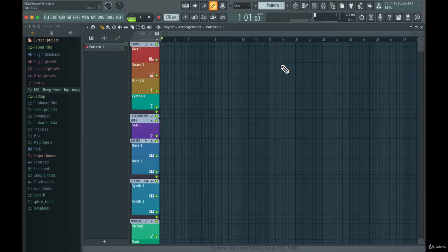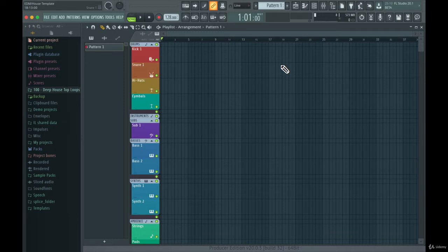You can have limiters and different stuff on the master, and if you have that set up as a project template you just open it up and you're good to go. You can just start creating chord progressions without having to open up the piano and create the routings for your reverbs or other things like that. FL Studio comes with different project templates.